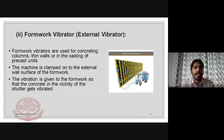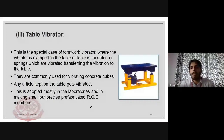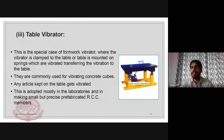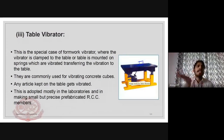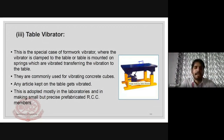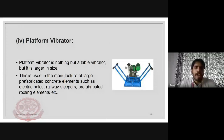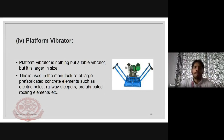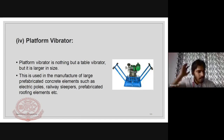The table vibrator is used in precast concrete work — the precast element is placed on a vibrating table and the table vibrates to compact the concrete. It is used mainly for laboratory purposes. The platform vibrator is similar to the table vibrator but is of larger size, used for bigger precast elements like sleepers.